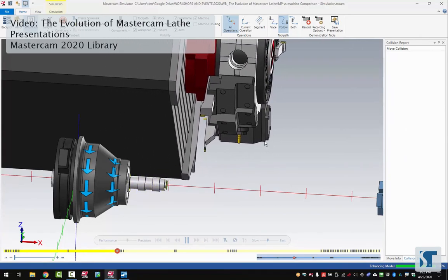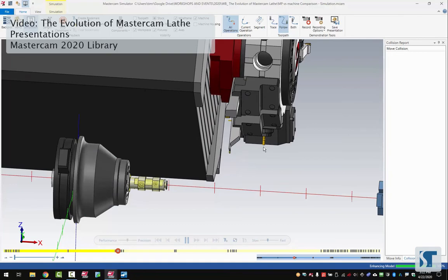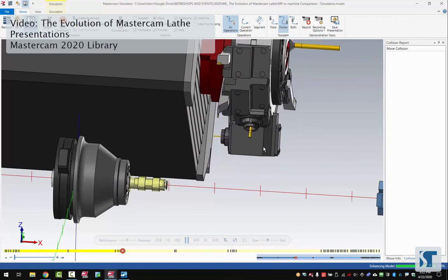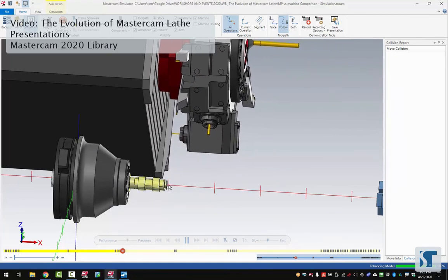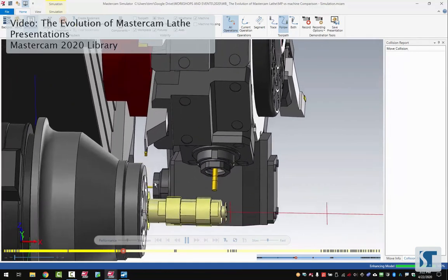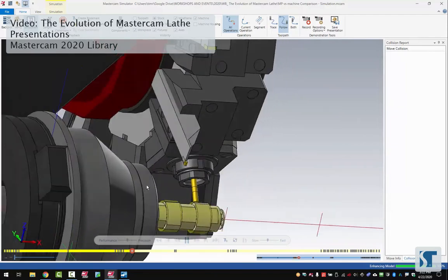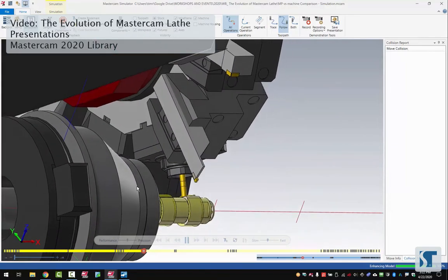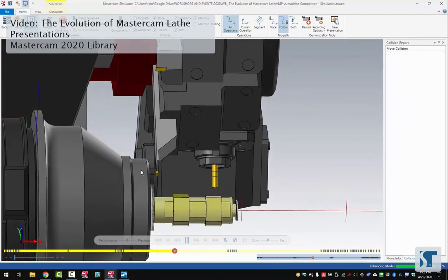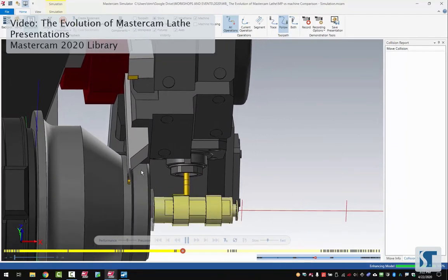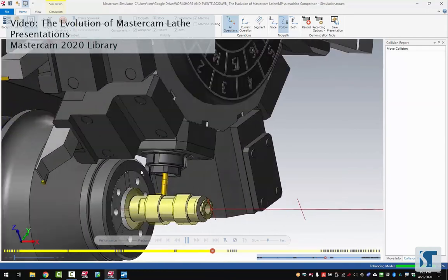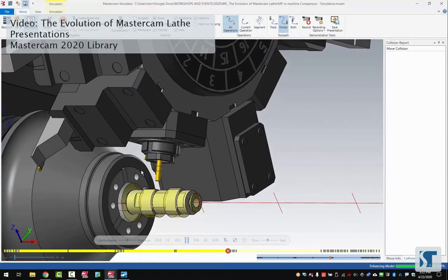Move over, let's change tools again, start doing some milling. Now this is great because we can see, look how close everything is here, but we know that this is going to clear because we have machine simulation to show us that all is clear.